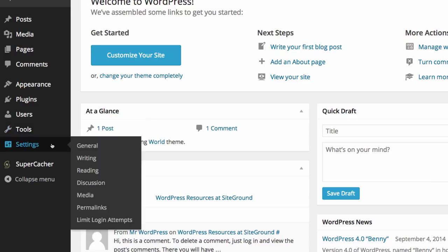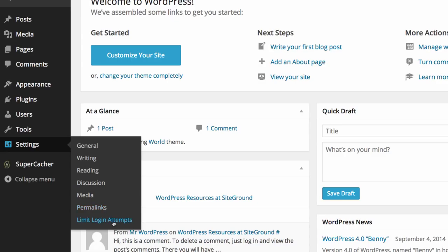Under settings we have general settings, writing options, reading options, discussion options, media options, what's known as permalinks and the limit login attempts plugin which we installed during the setup. We will take you through these one at a time in a later video.